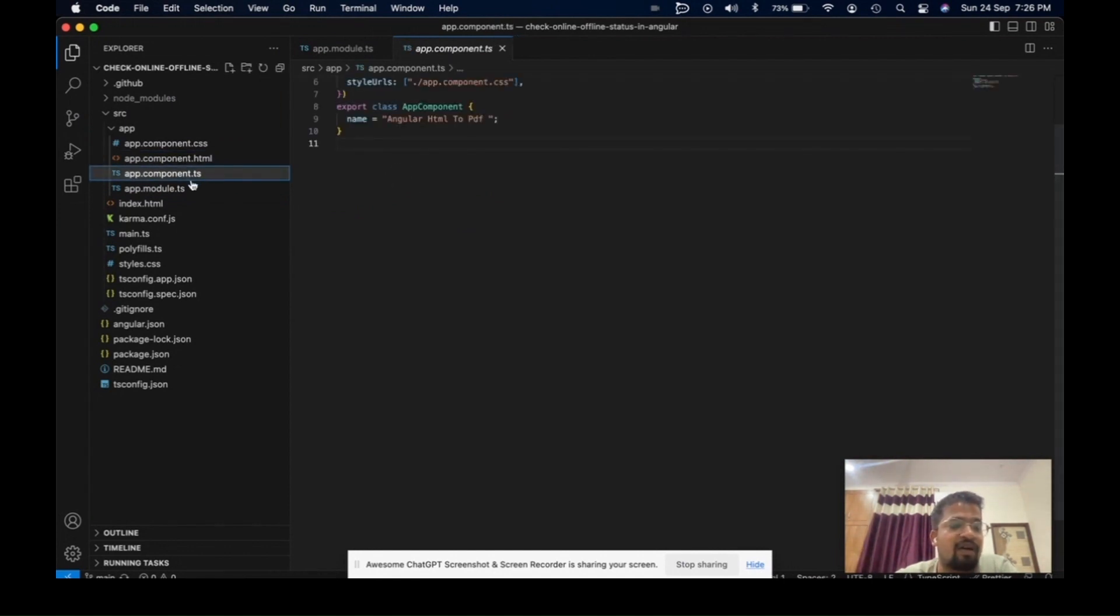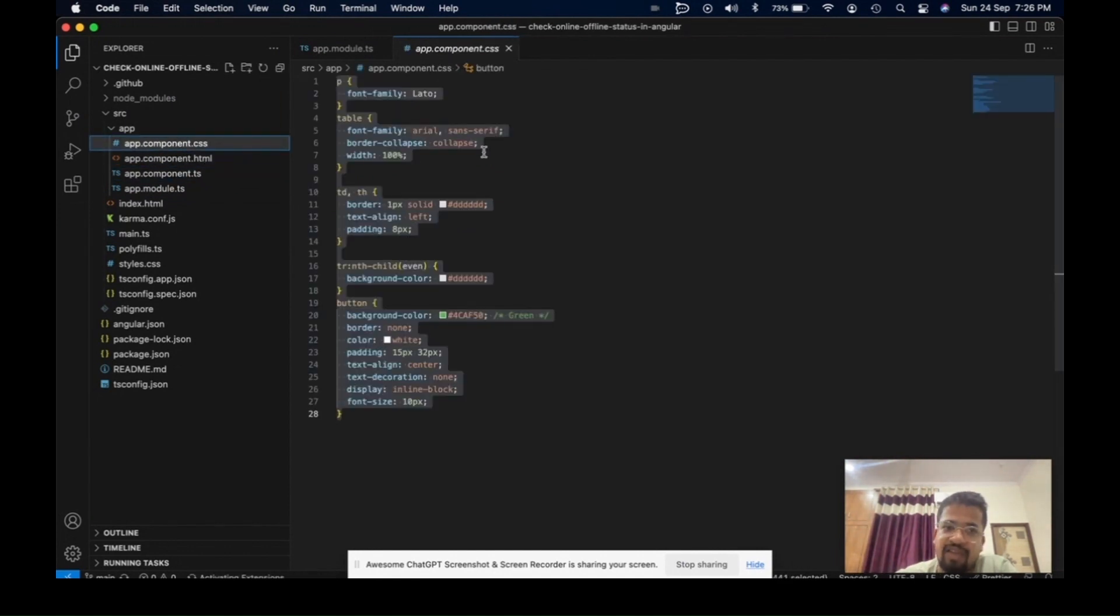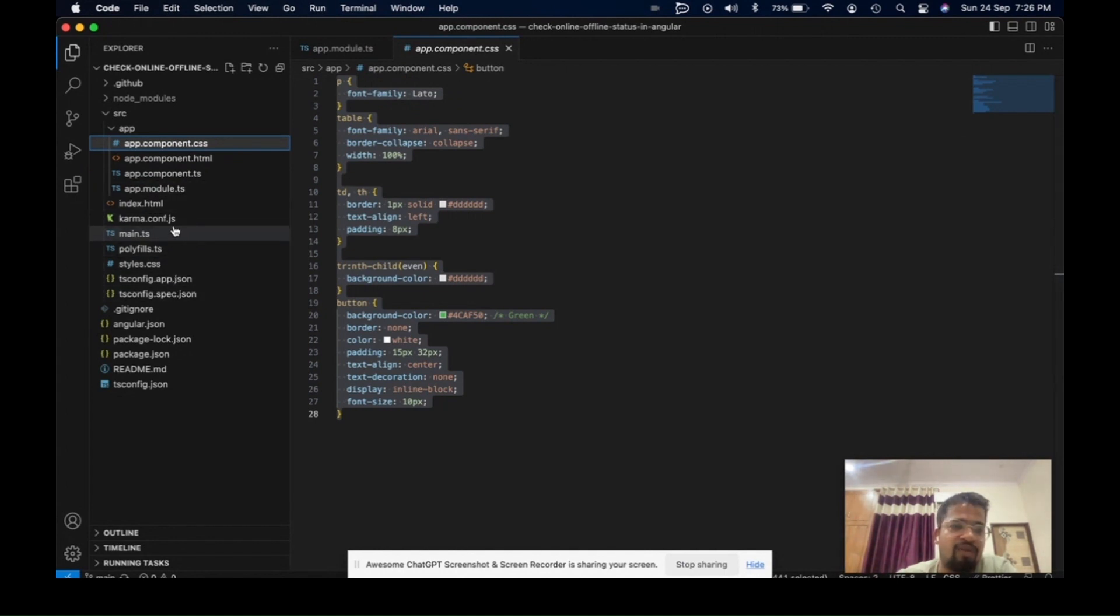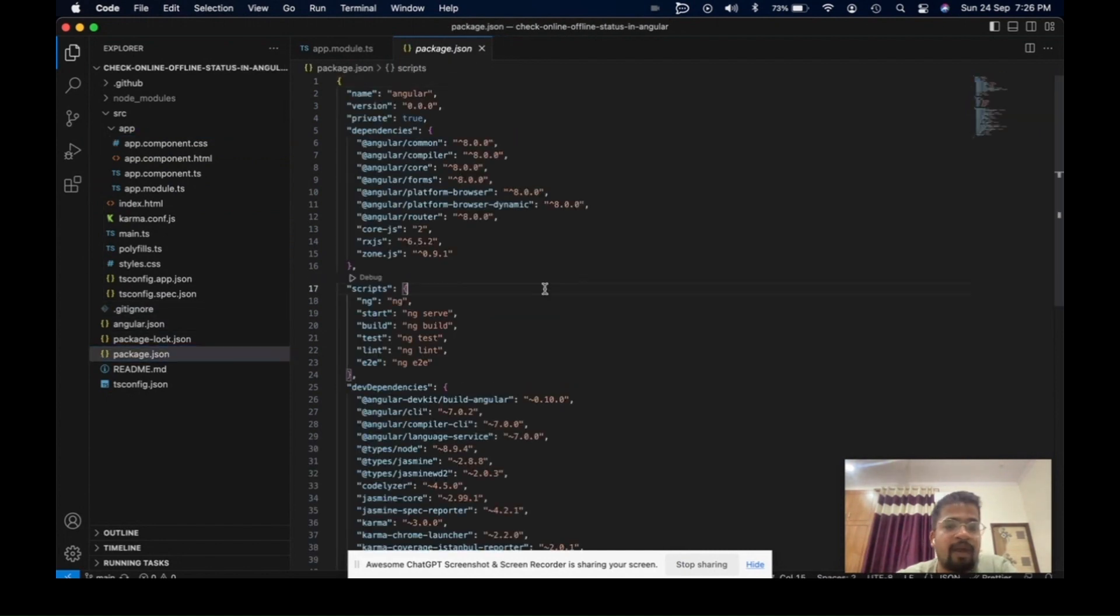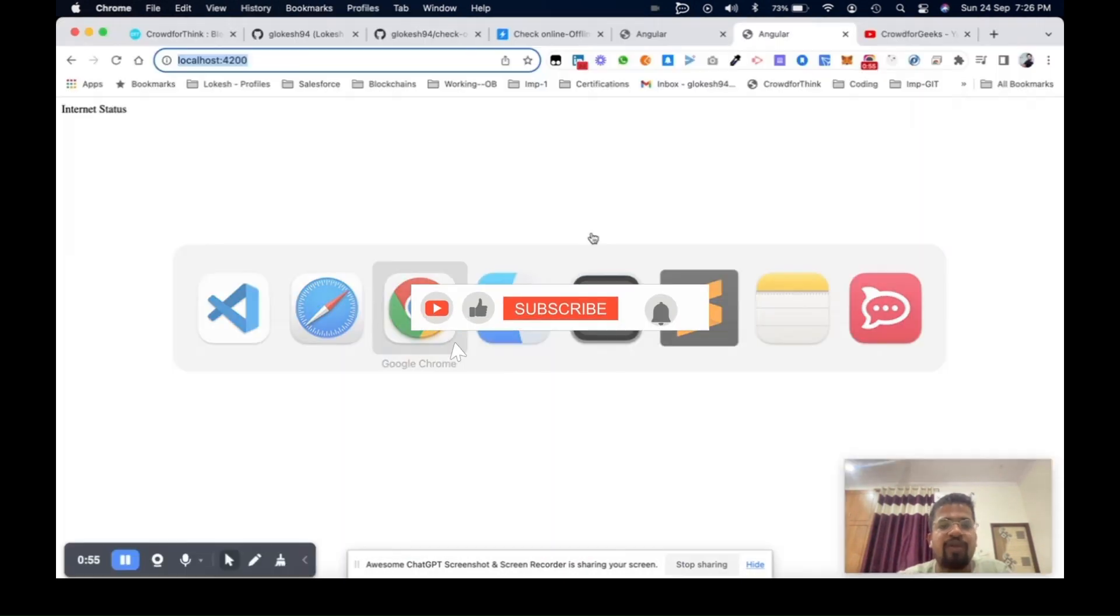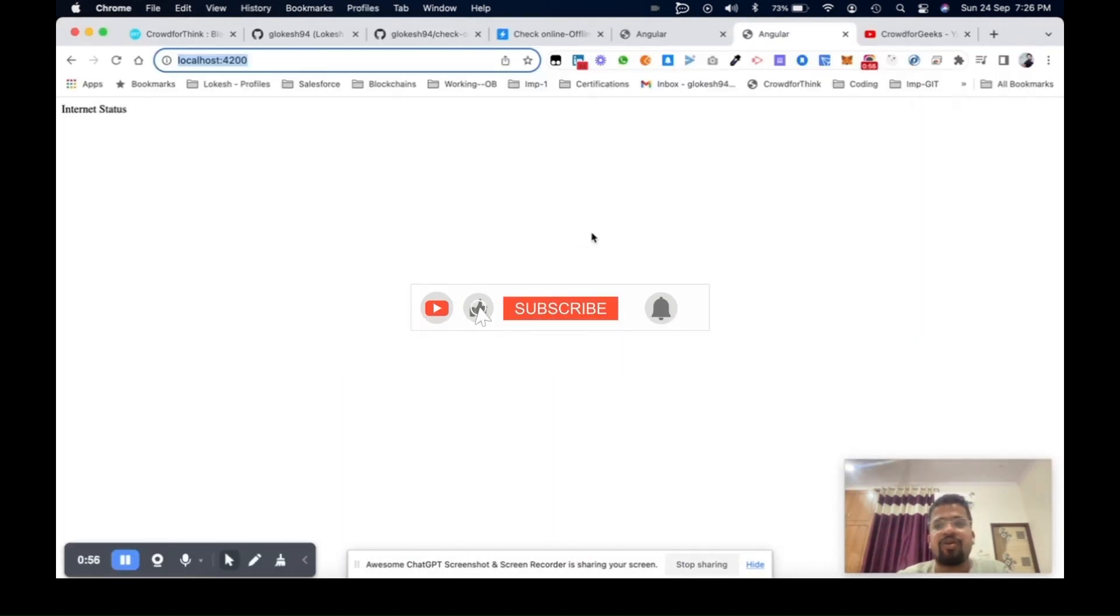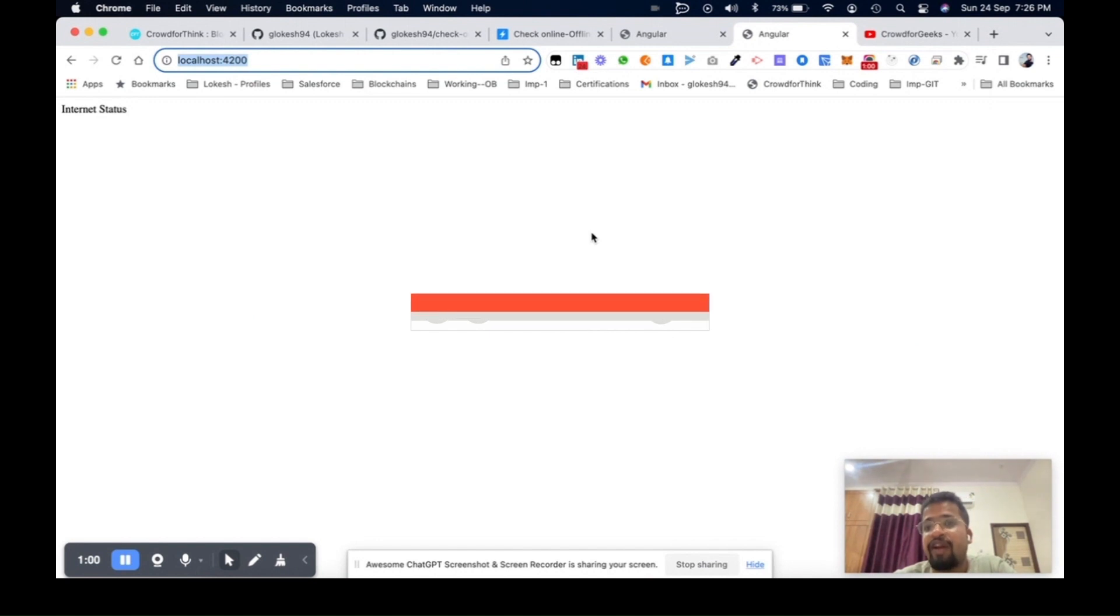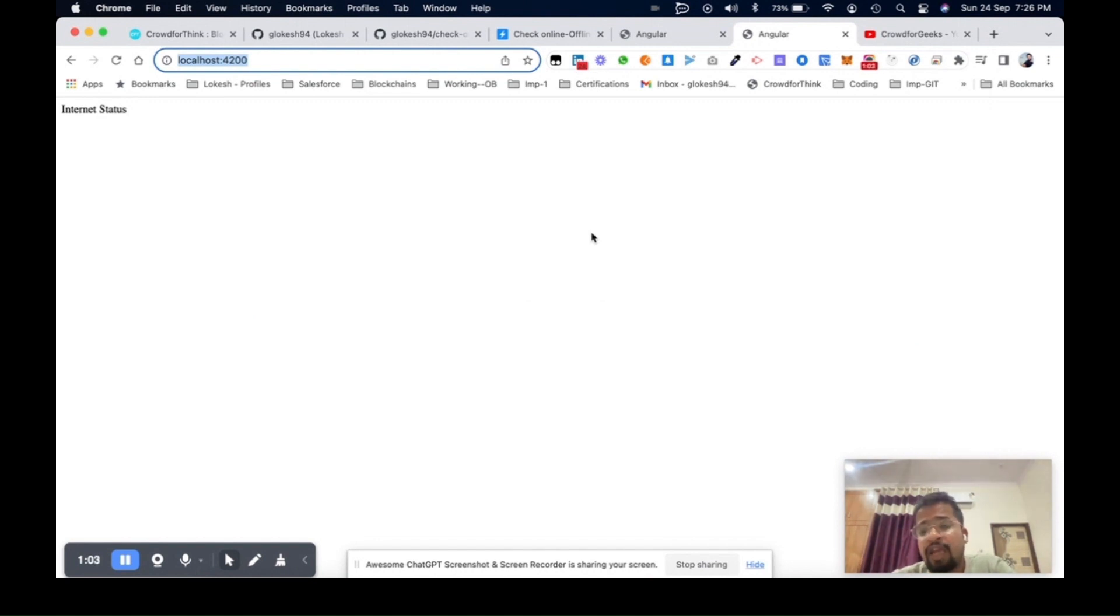These are the required components written here. Today we will discuss how to get the current status of the internet when you are creating any Angular application.